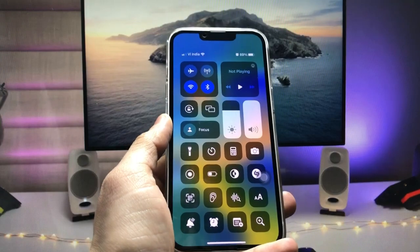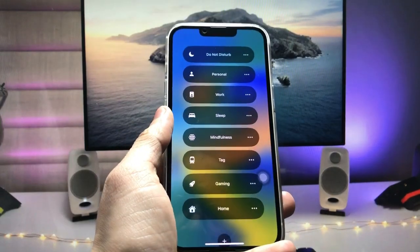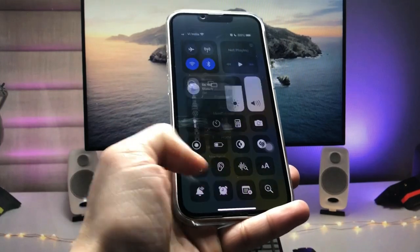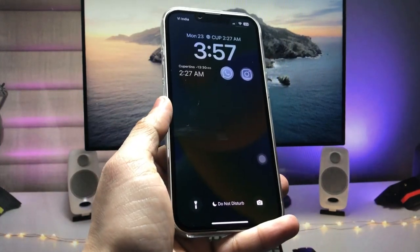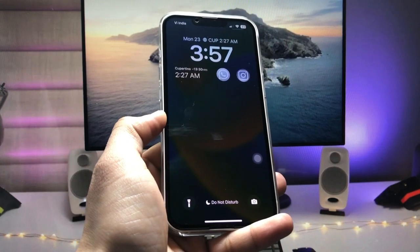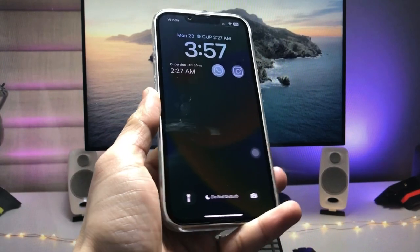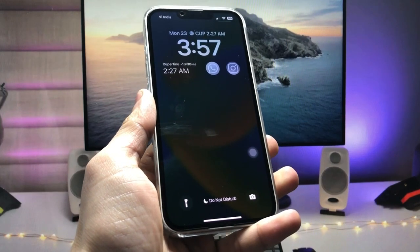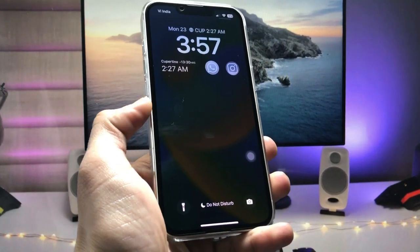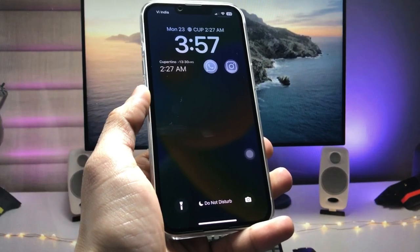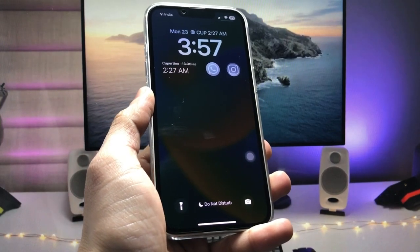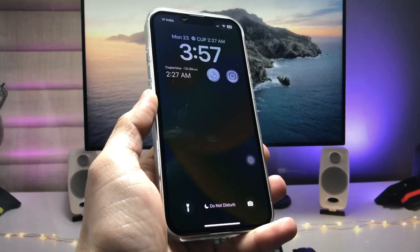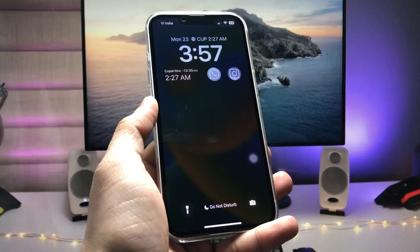Now bring up the Control Center and tap on Focus Mode, then turn on Do Not Disturb. You can see that this Do Not Disturb mode helps enable the always-on display mode on older devices that don't have always-on display in their settings. As you can see, this looks similar to the always-on display on the iPhone 14 Pro models.